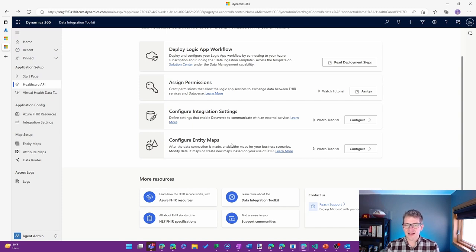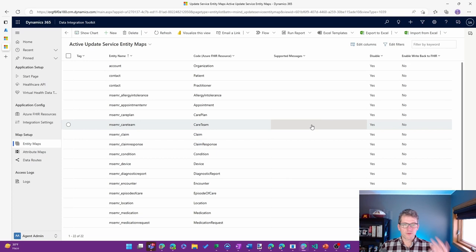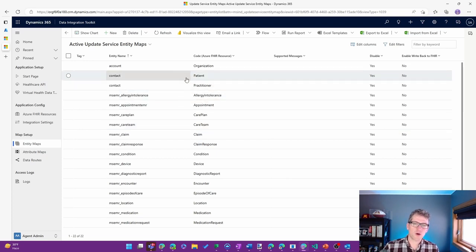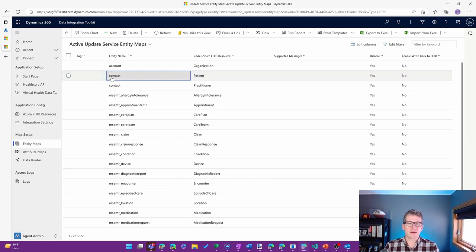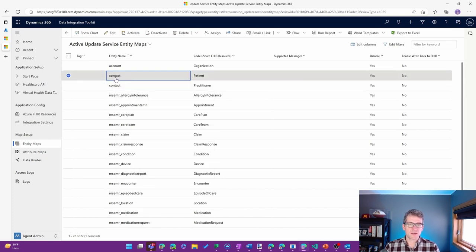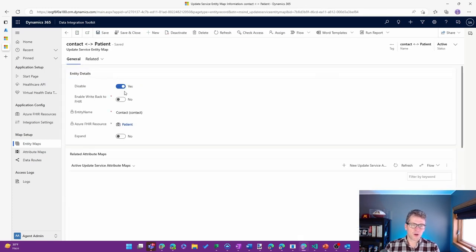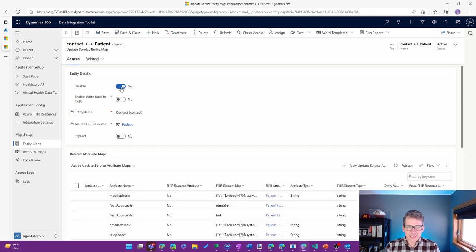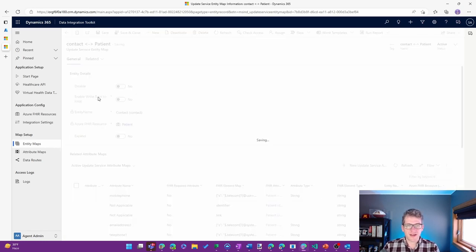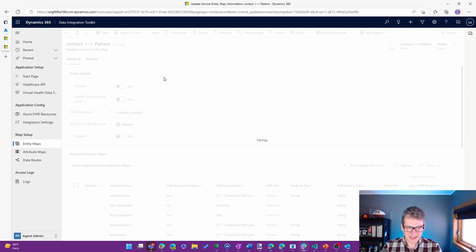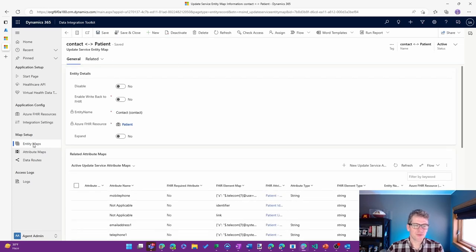Then the next thing we'll do is configure the entity maps that we want to use. For the scope of this video, I'm just going to do a simple patient resource. So I'll go ahead and choose the patient entity map. It's currently disabled, so I'm going to set that to no, so it's not disabled or enabled, if you will.